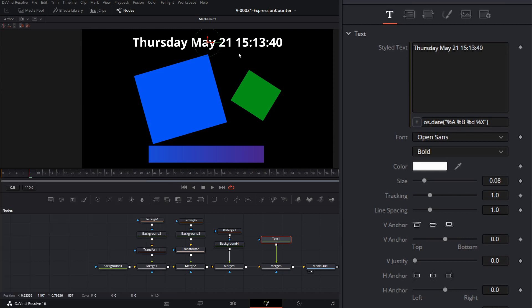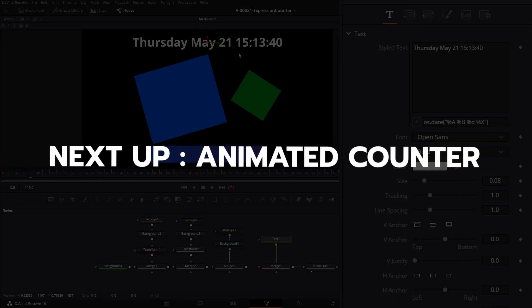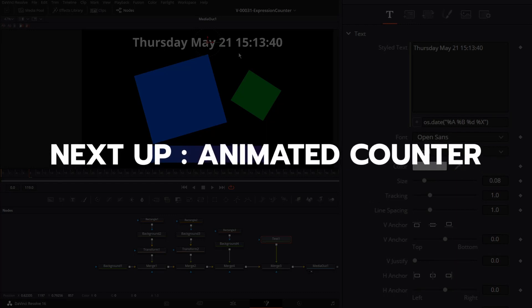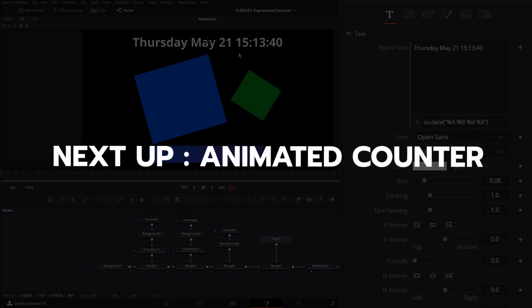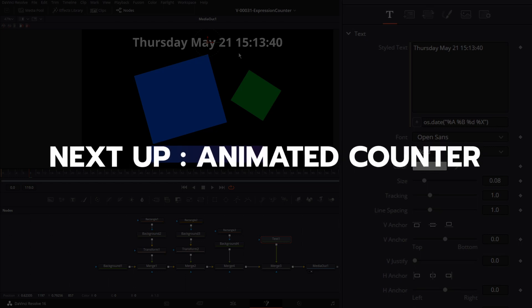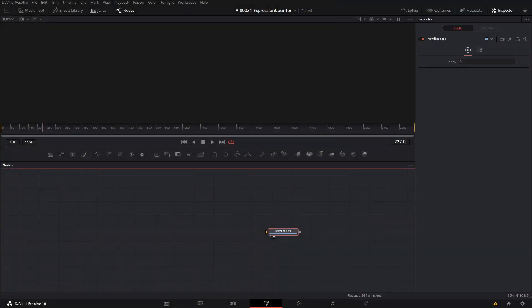That's a basic overview of just a few things you can do with expressions. You won't be using these techniques all the time, but hopefully understanding how they work will help you see where they might be useful. Now it's time for the animated counter. We're going to create a basic number, replicate it to build columns, and animate each column.